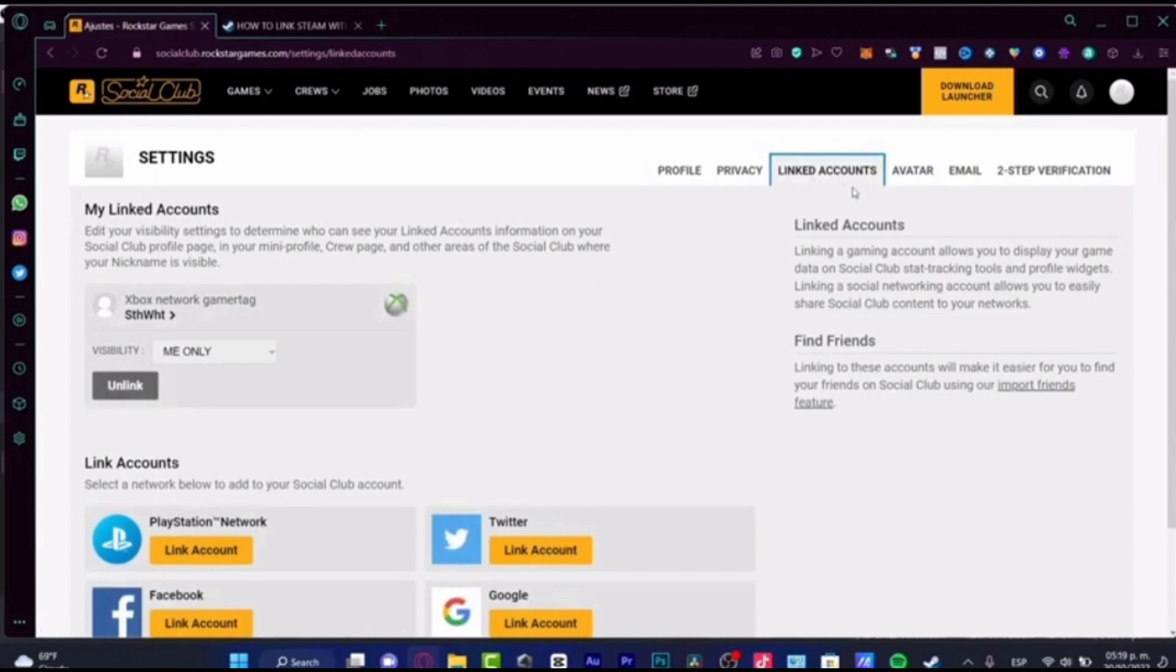Once you click on this, now at this interface you'll be able to see all the linked accounts to your social club. To unlink any account from your Social Club account, you have to click on the unlink option.